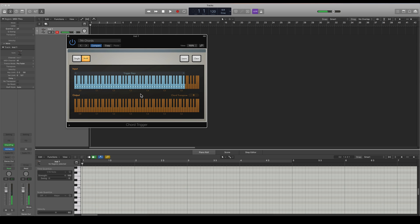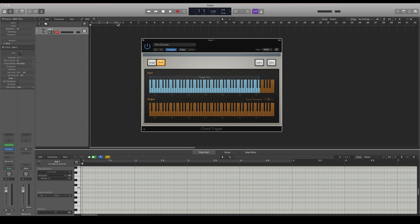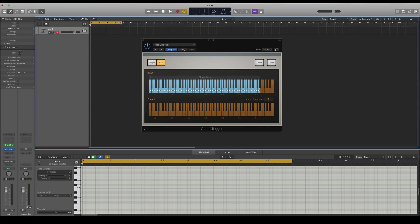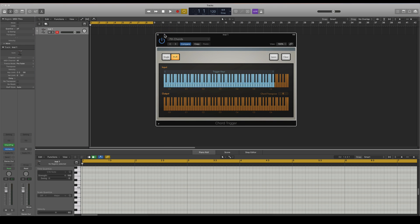Okay so you can also export these chords and I'm going to show you how. So let's say I want these chords in my project so we're going to record them.